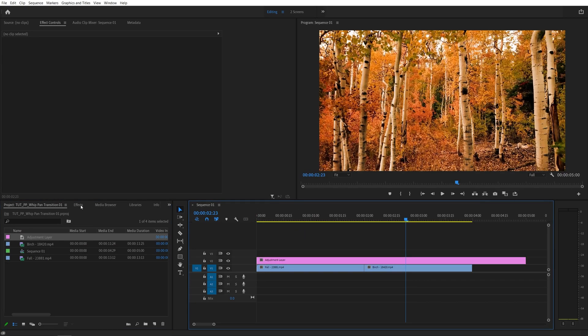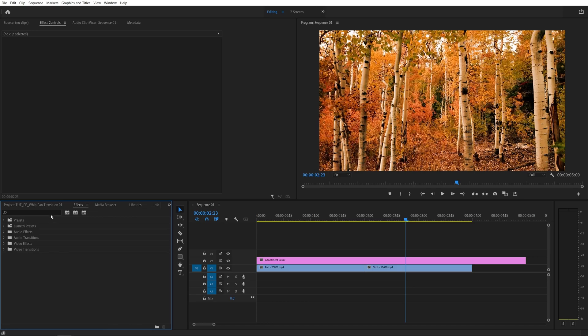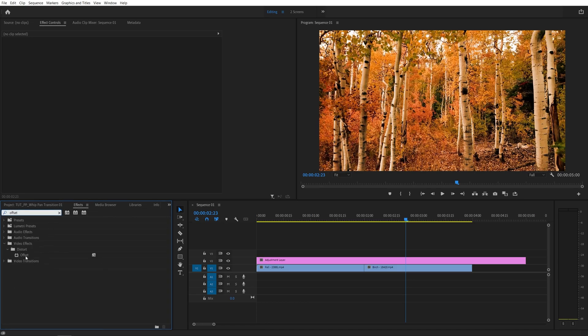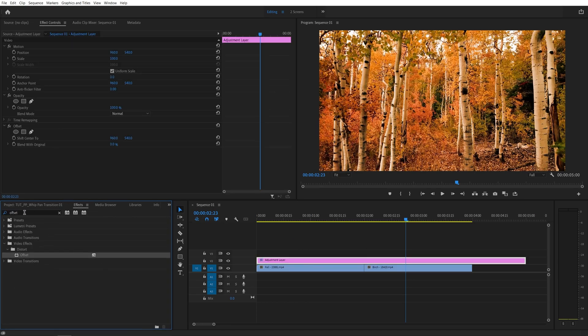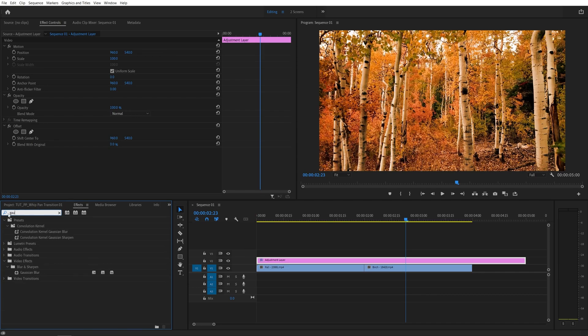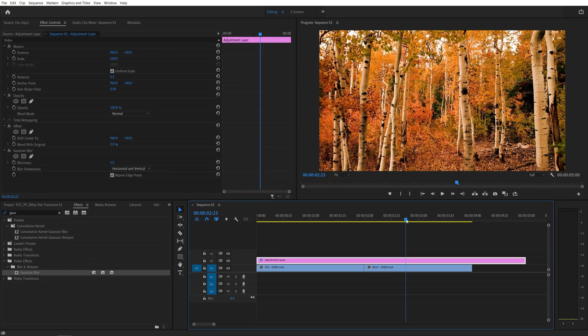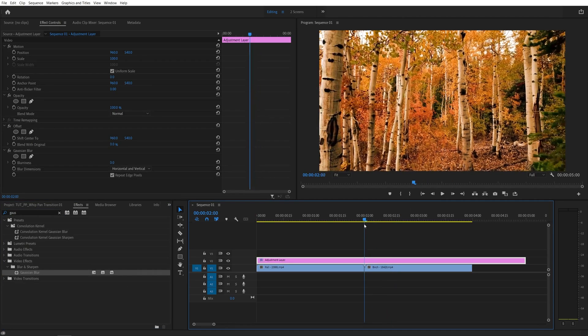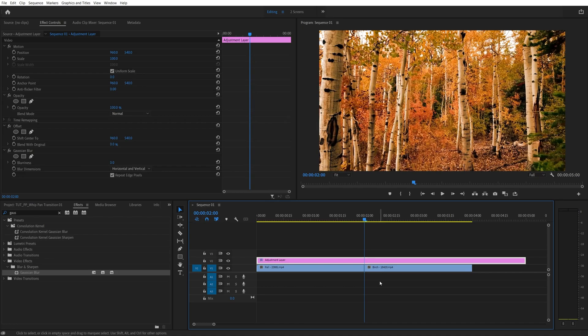Then open effects panel, search for offset, add this effect to the adjustment layer, then search for Gaussian blur, also add it to the adjustment layer. Then move the time indicator at the point of the cut between the videos.